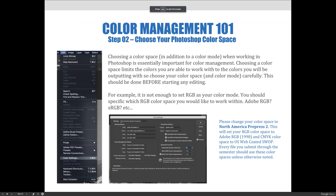Choosing a color space in addition to a color mode when working in Photoshop is essentially important for color management. Choosing a color space limits the colors you're able to work with to the colors you'll be outputting, so you choose your color space and your color mode carefully. This should be done before starting any editing. For example, it is not enough to set RGB as your color mode — you should specify which RGB color space you would like to work in: is that RGB, Adobe RGB, or sRGB?